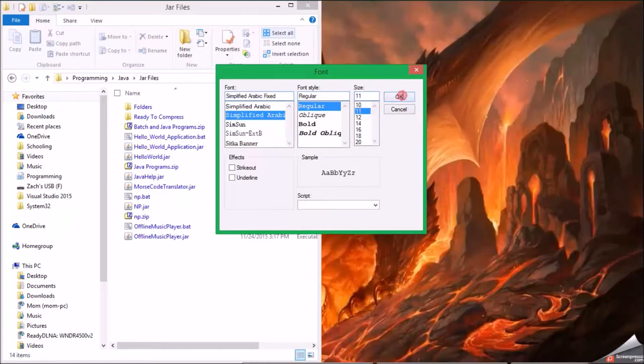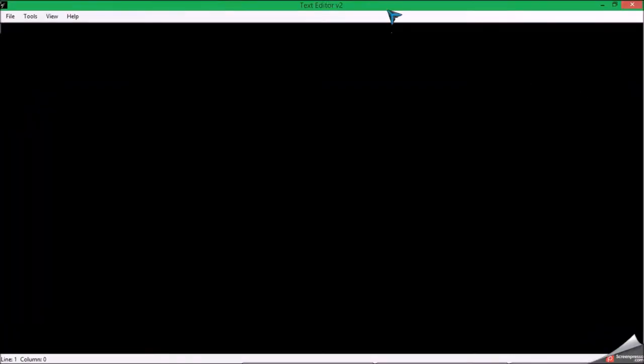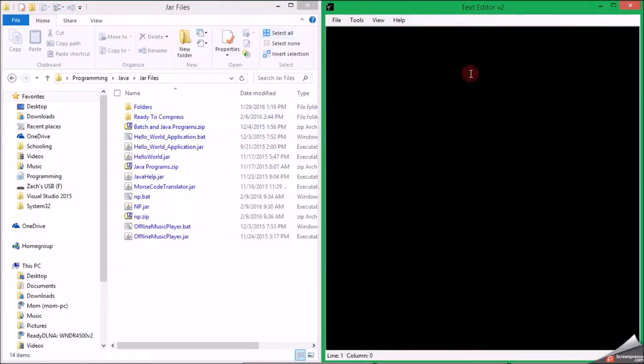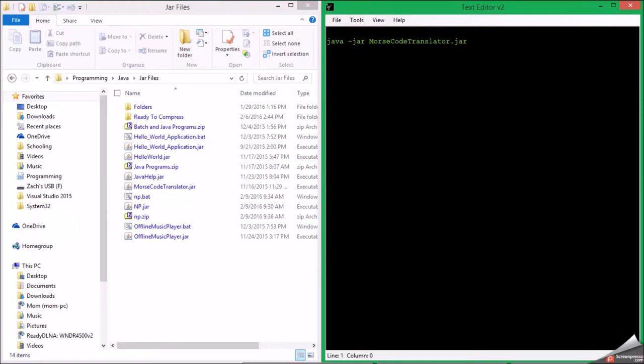Okay. With the batch file, let me fullscreen this. Okay, with the batch file you can type a command. Okay, and then I can type mode 1000. Okay.